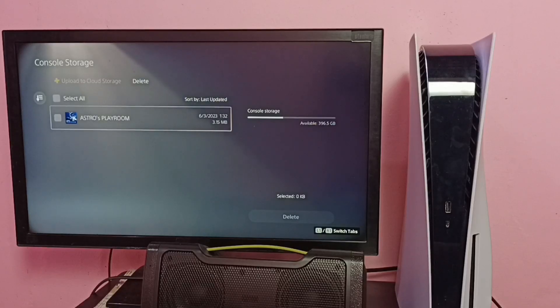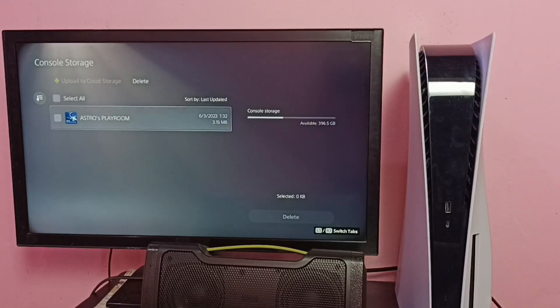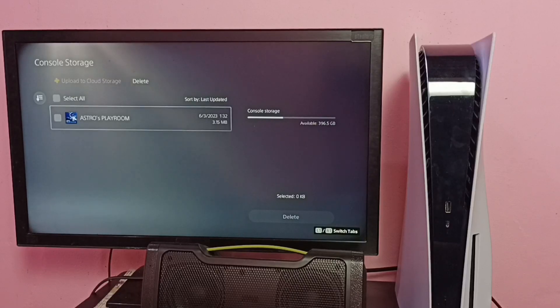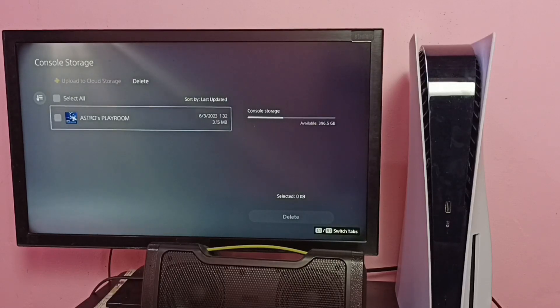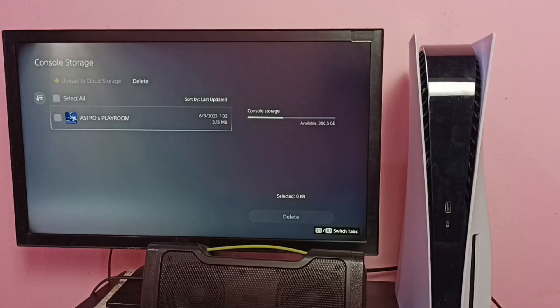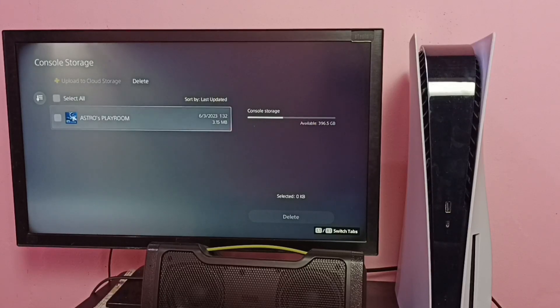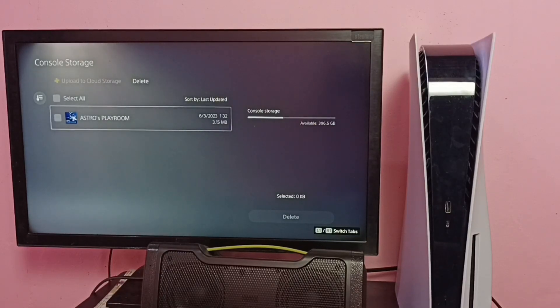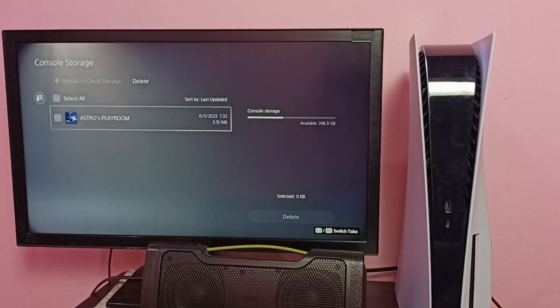So now I have cleared the data and cache of YouTube app. This way we can clear data and cache of any PS5 apps or games. I hope you have enjoyed this video. Please subscribe to my channel, like and share the video.